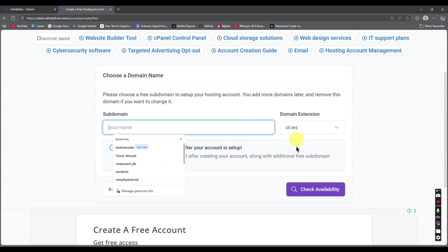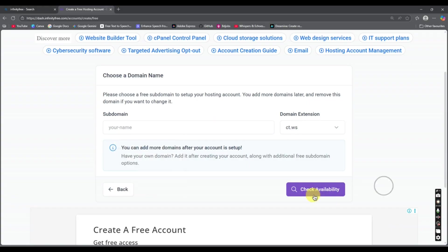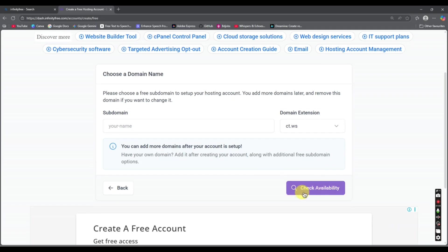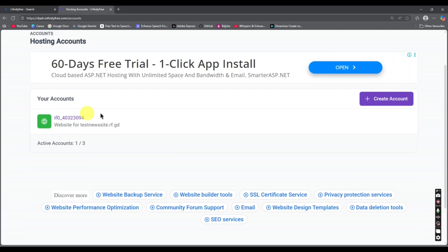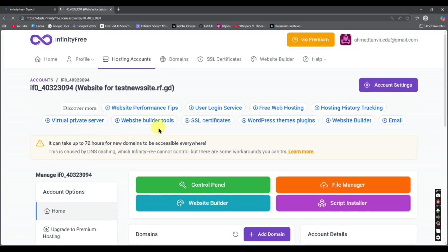Here we have to give a subdomain — your own subdomain — and then check the availability. If it is available, it will create the domain. I already have mine here, so I'll click on the domain.